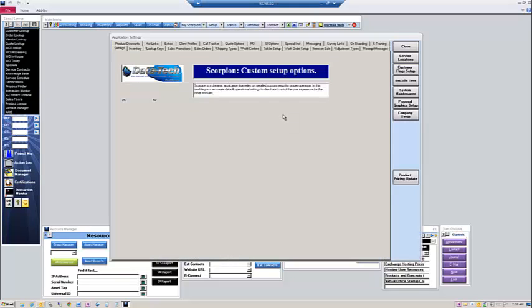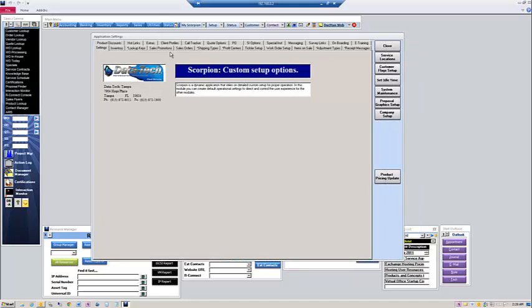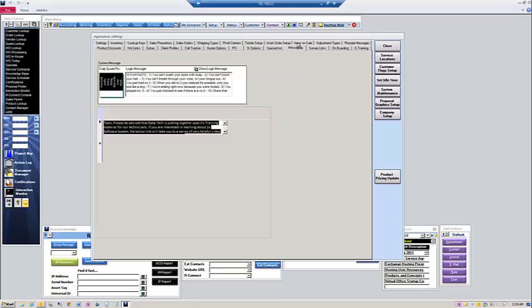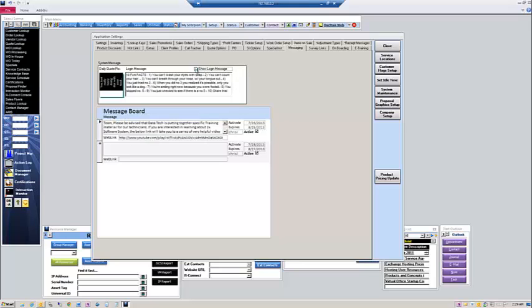The Applications Settings section of Scorpion is the heart of the system. Everything in Scorpion is soft loaded. There's nothing hard coded, so you have to program all the information into it. There will be training modules for each one of these tabs. Right now, we're going to look at the Messaging tab, and you can enable or disable the messaging by simply checking or unchecking this box.